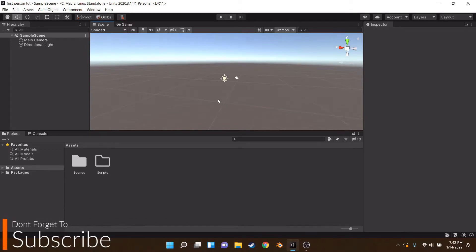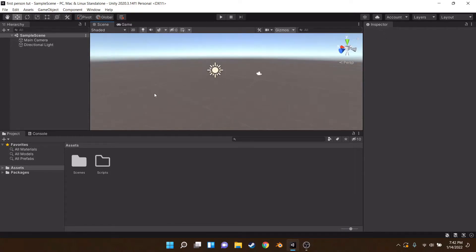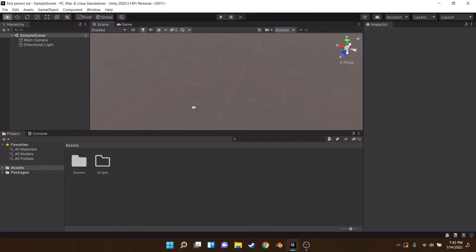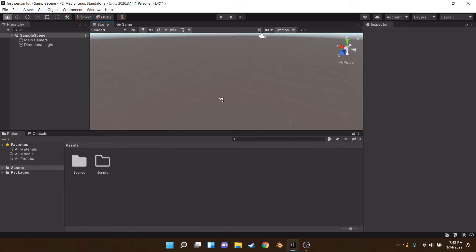Hey everyone, welcome back. Today we're going to be making a first person controller. I haven't been making videos in two months — I keep losing motivation — but the channel's been growing so I should probably do it anyway. Let's get right into it.